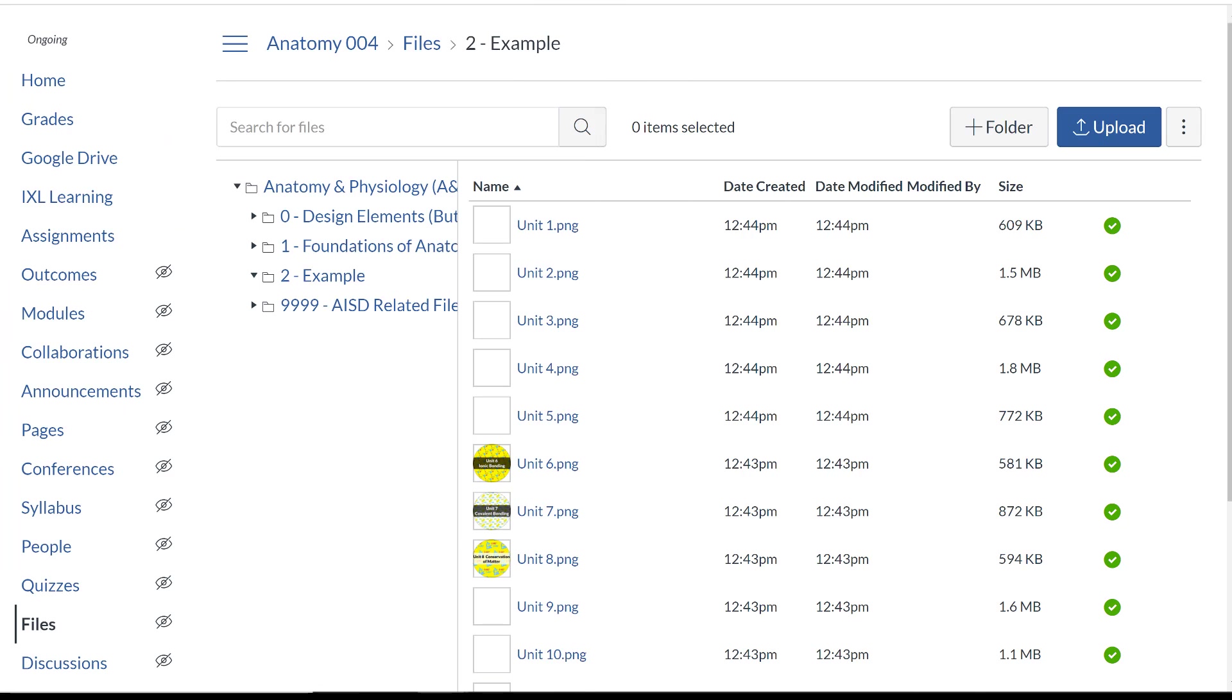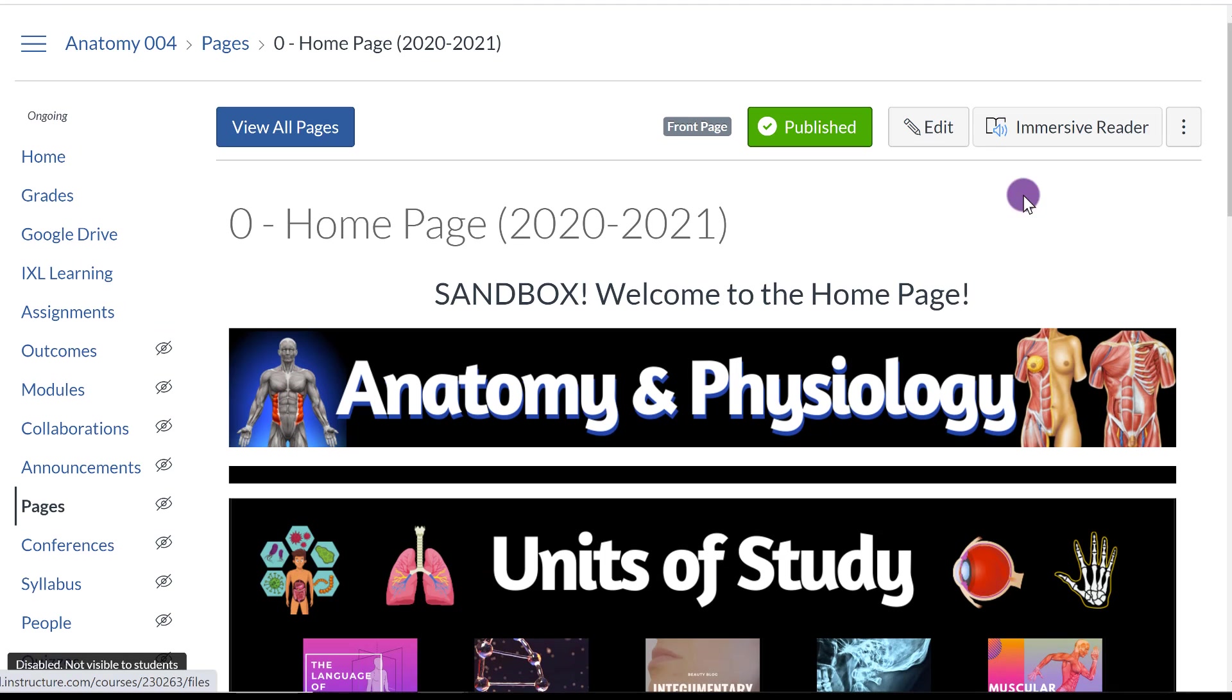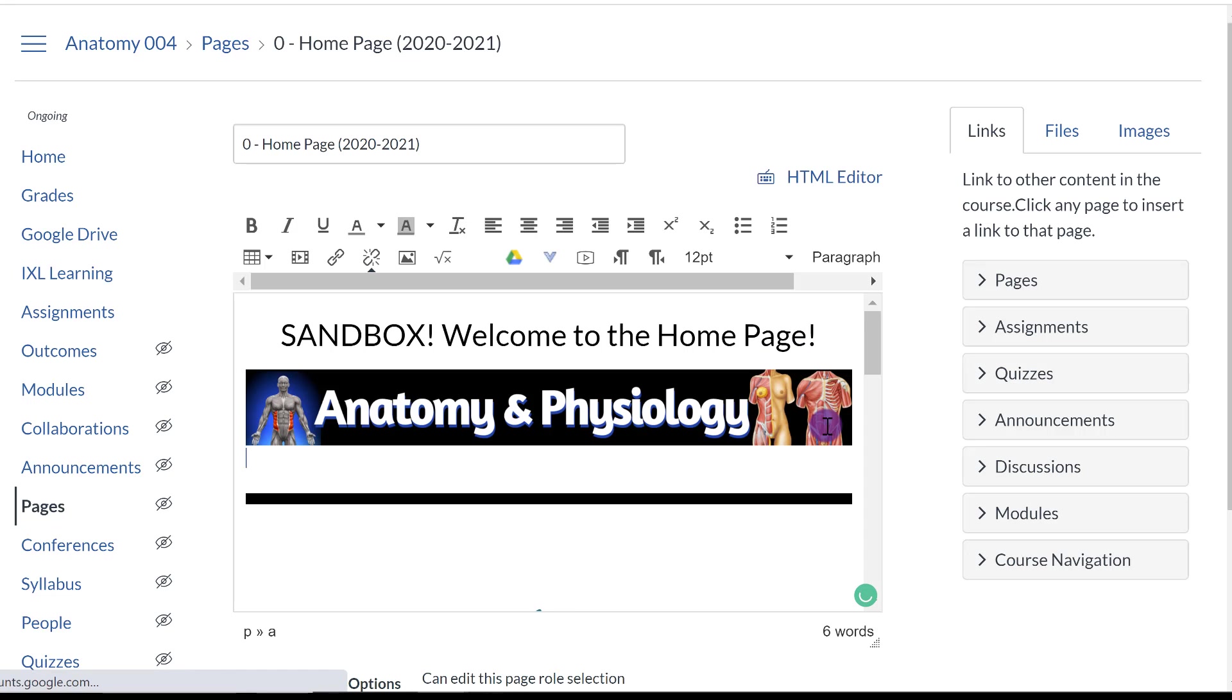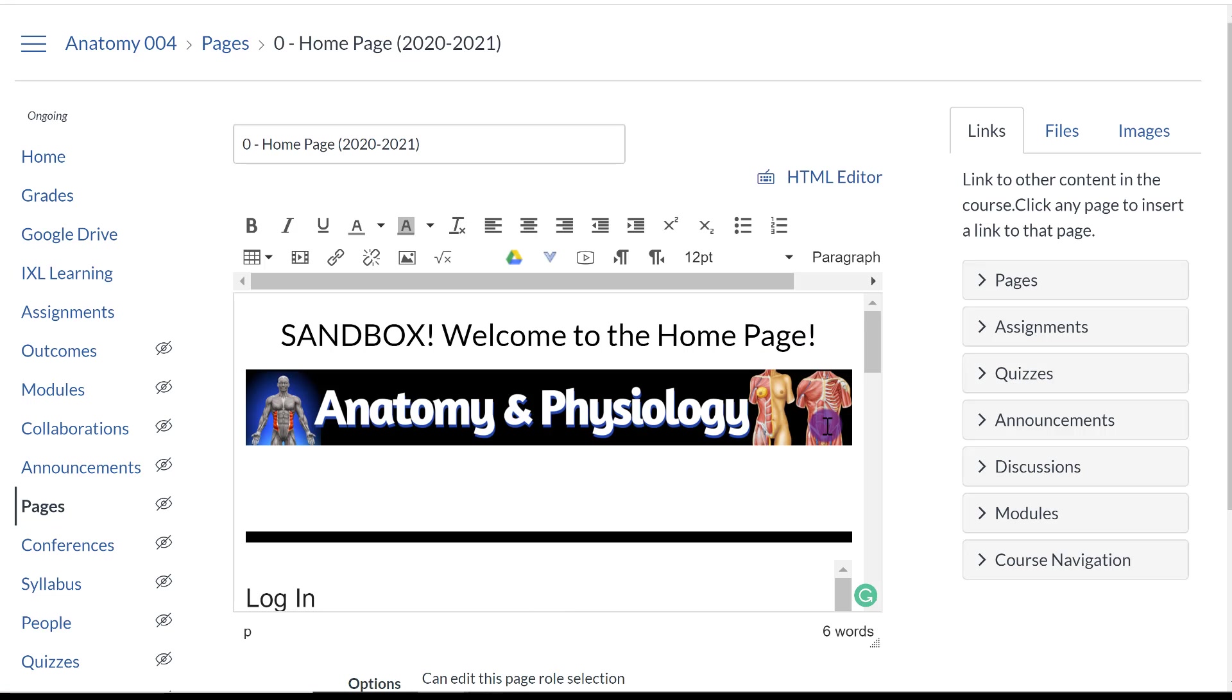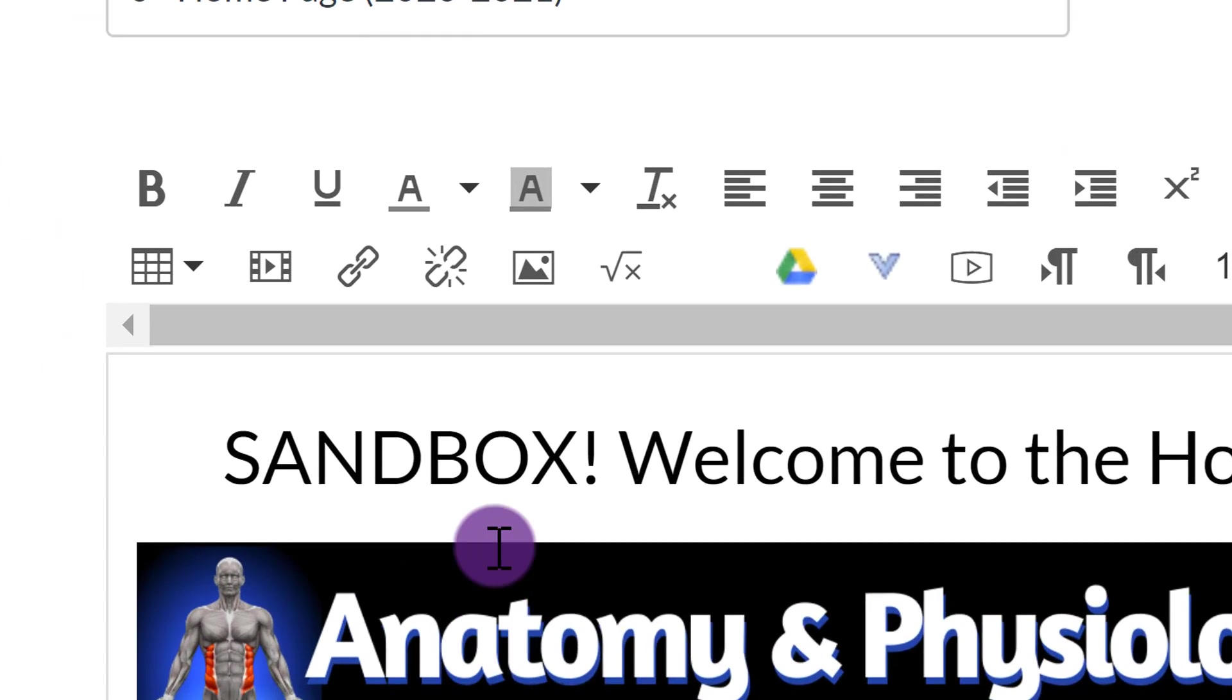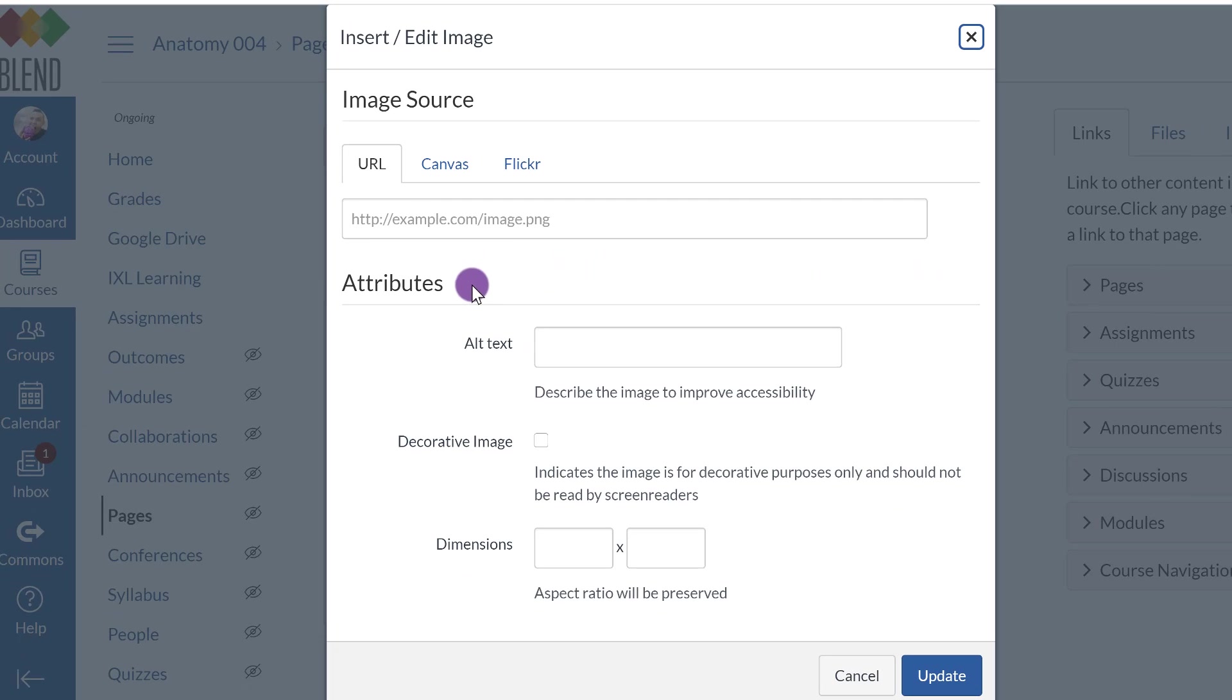So now that your files are uploaded, go to the page that you want to insert the image, and you're going to edit. So I'm just going to make some space here. And what you're going to do is you're going to go to this little image right here that says Embed Image. Click on that.